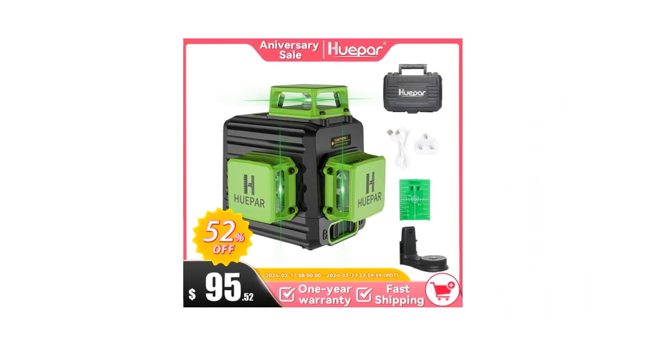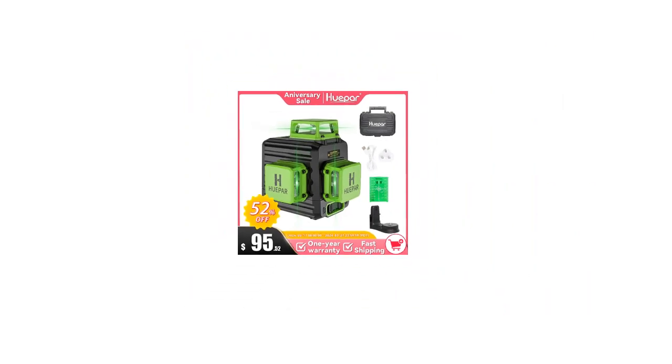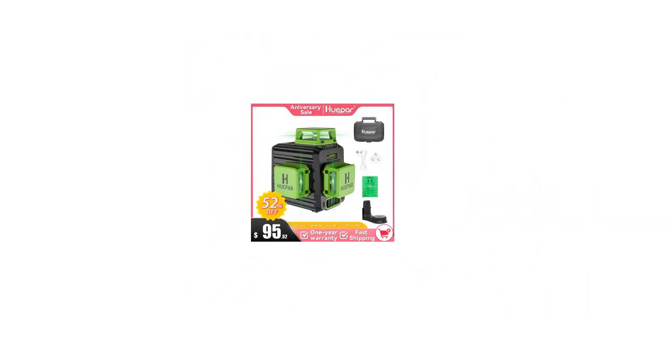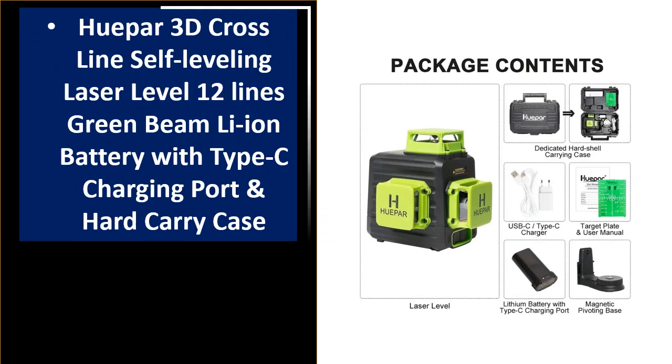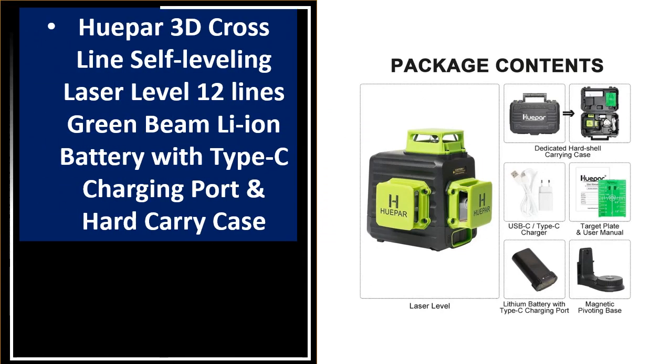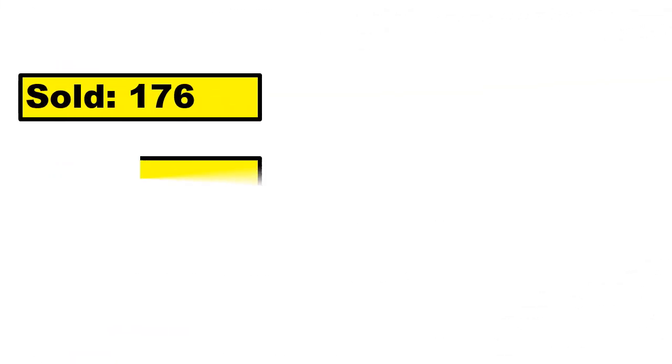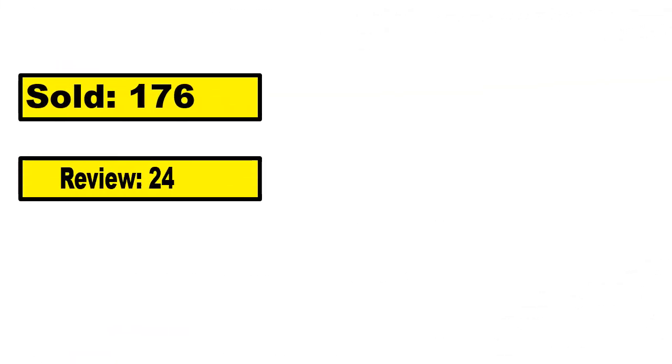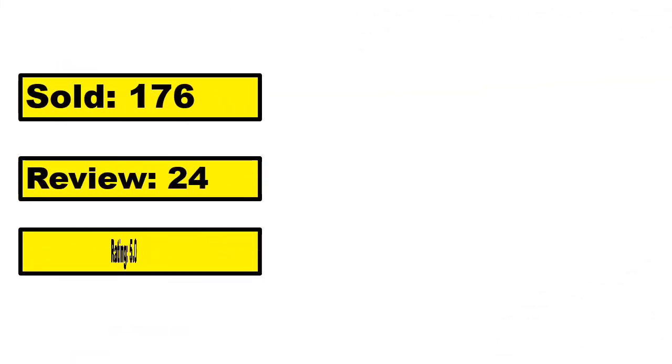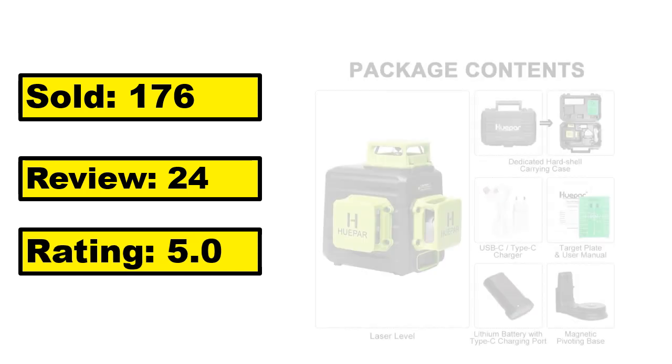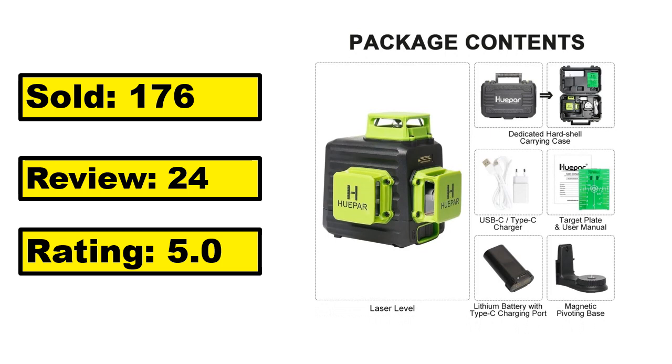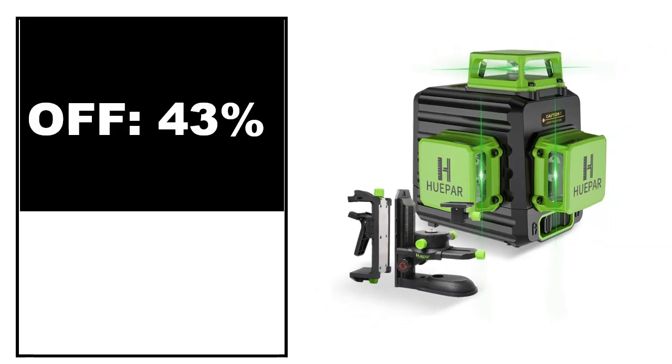At number 1. Sold, review rating, off price.